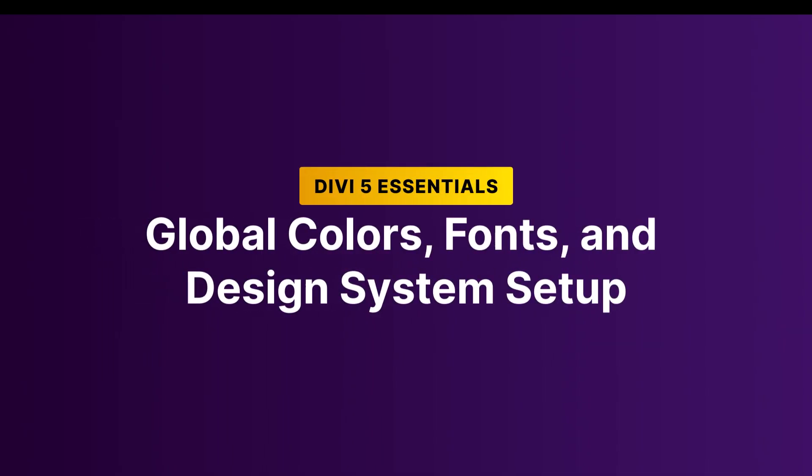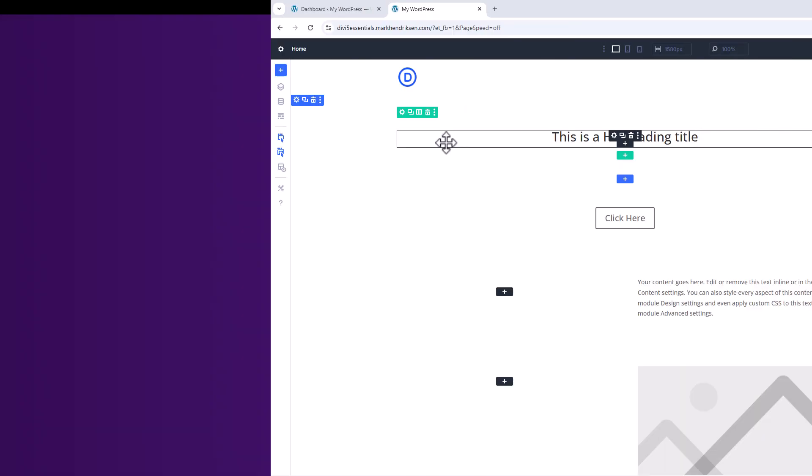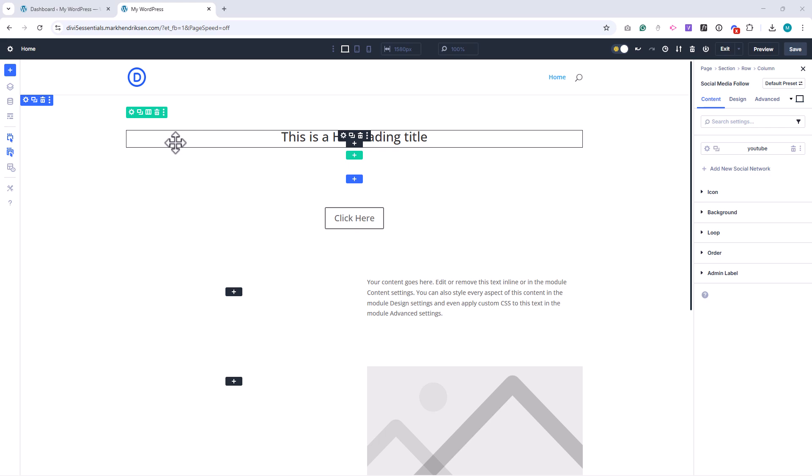In this lesson we'll set up the global design system for our website. This includes defining colors, fonts, and other variables that will give our site a consistent branded look.